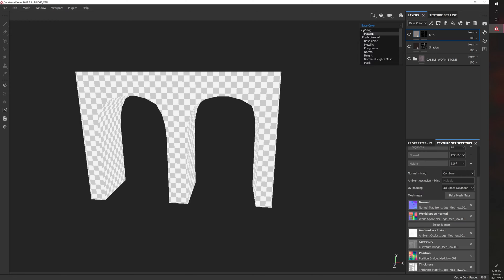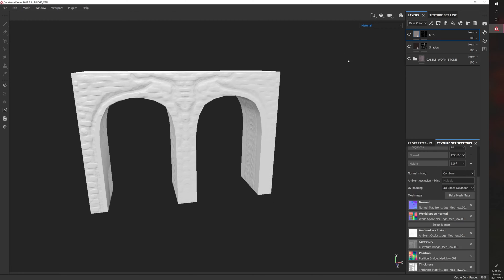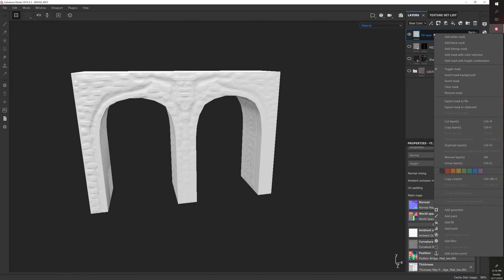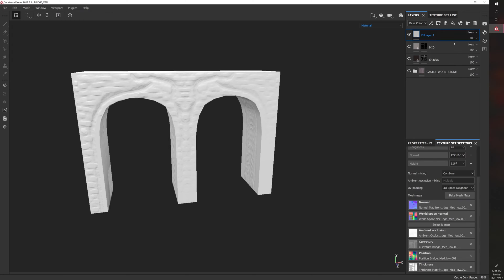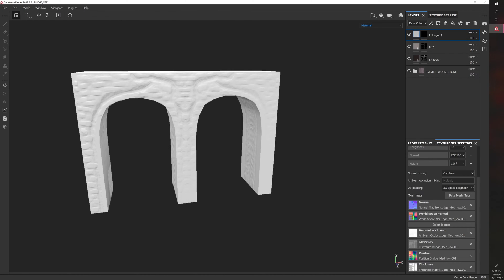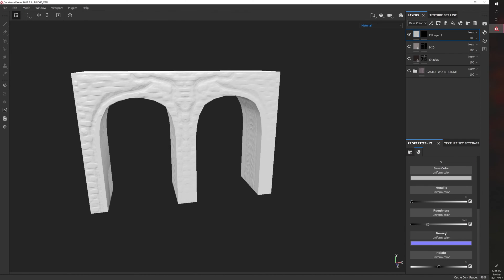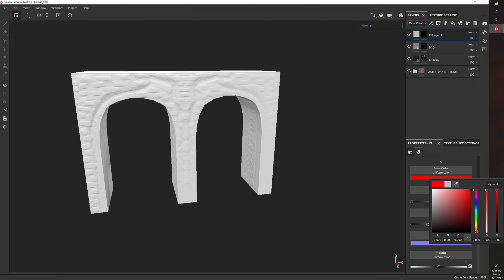So let's go back to the material. The first thing to do to add a smart mask is you want to fill layer. And then I want to right-click on that fill layer and add a black mask. And what I will do is I'll make this a color that's very noticeable. So I'll make it like bright red.